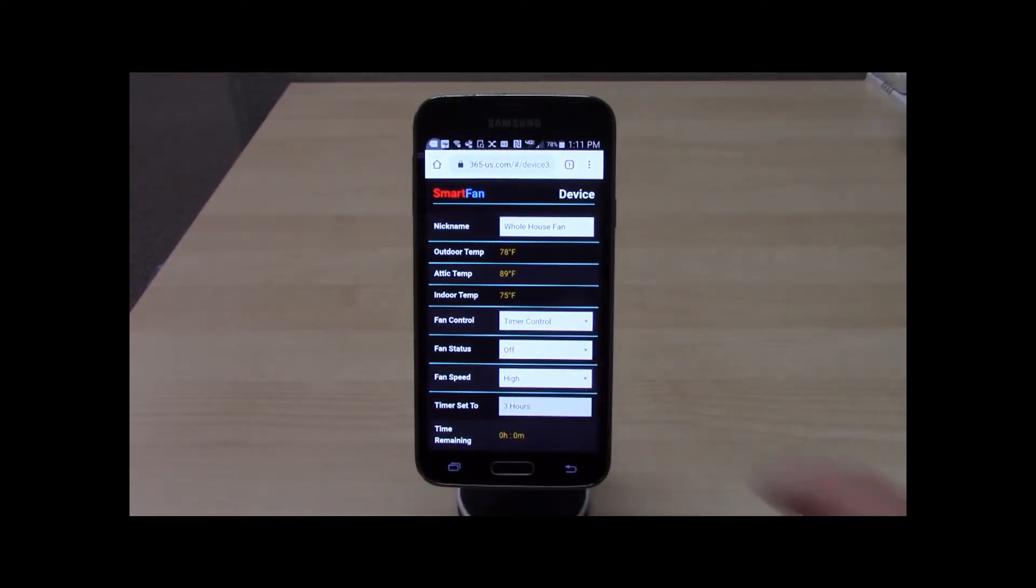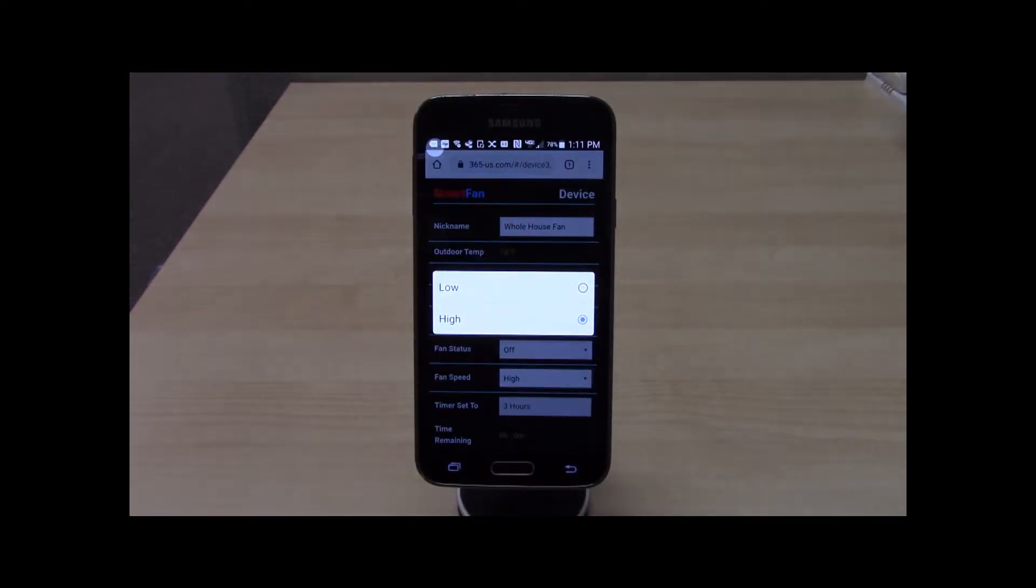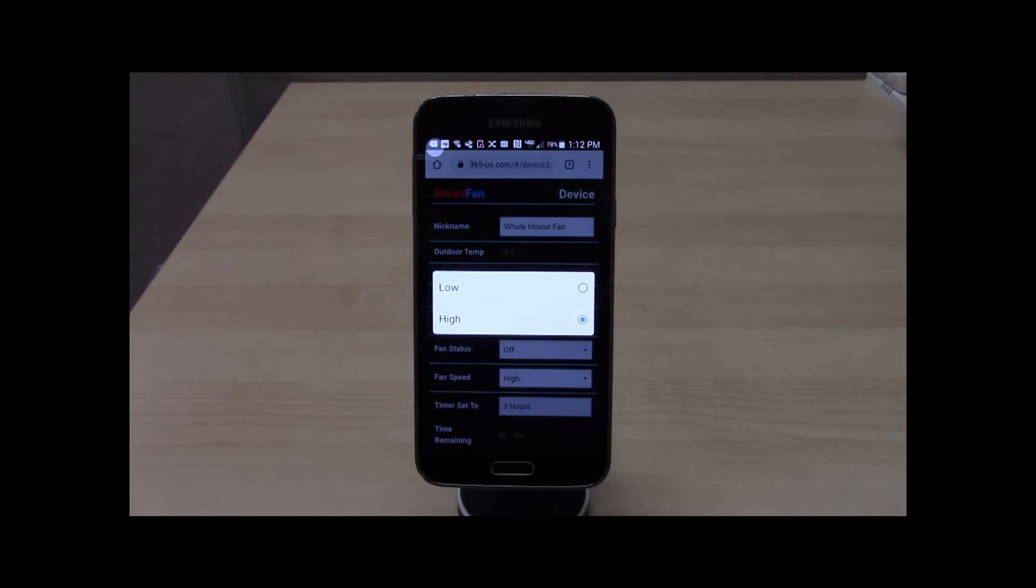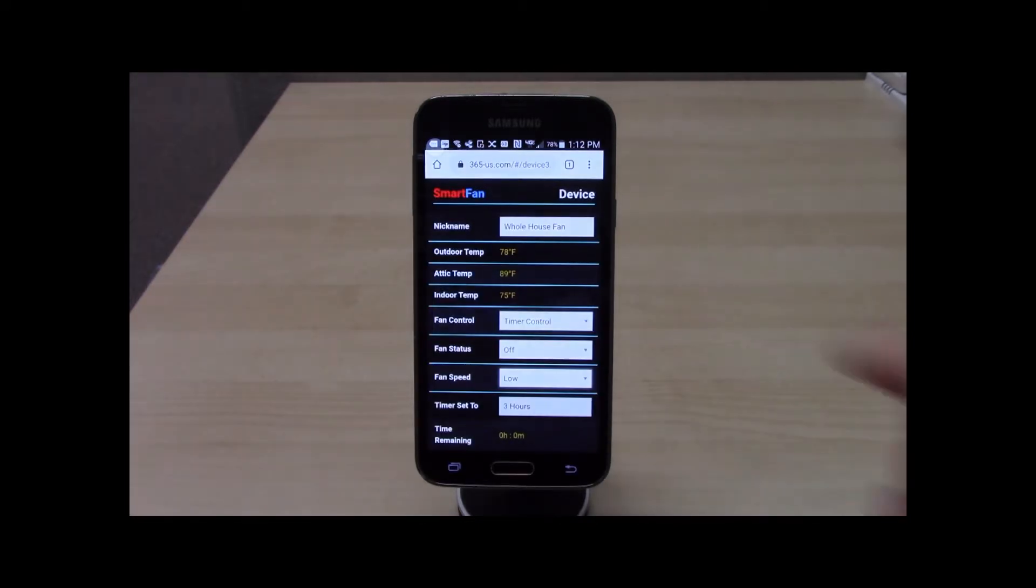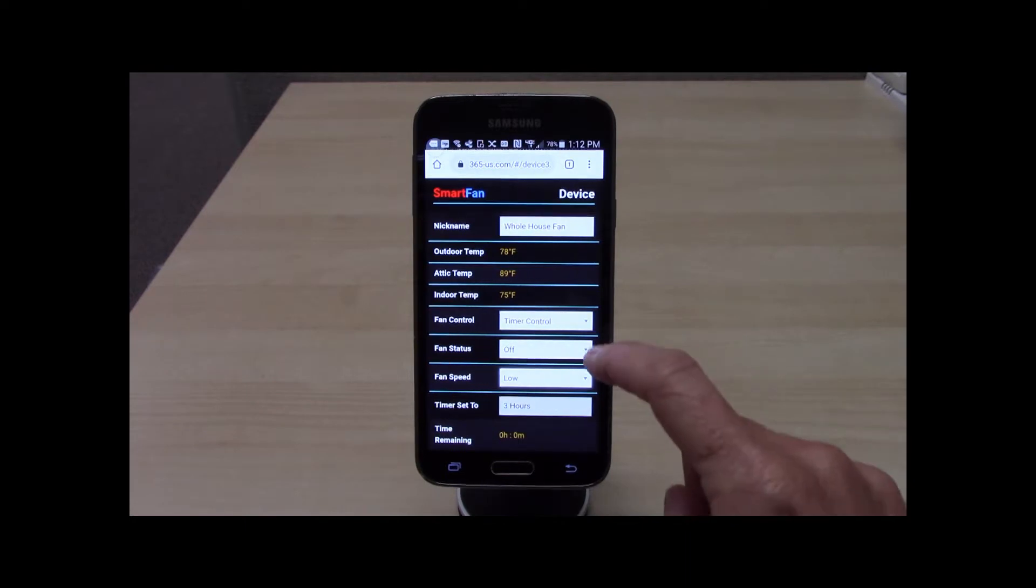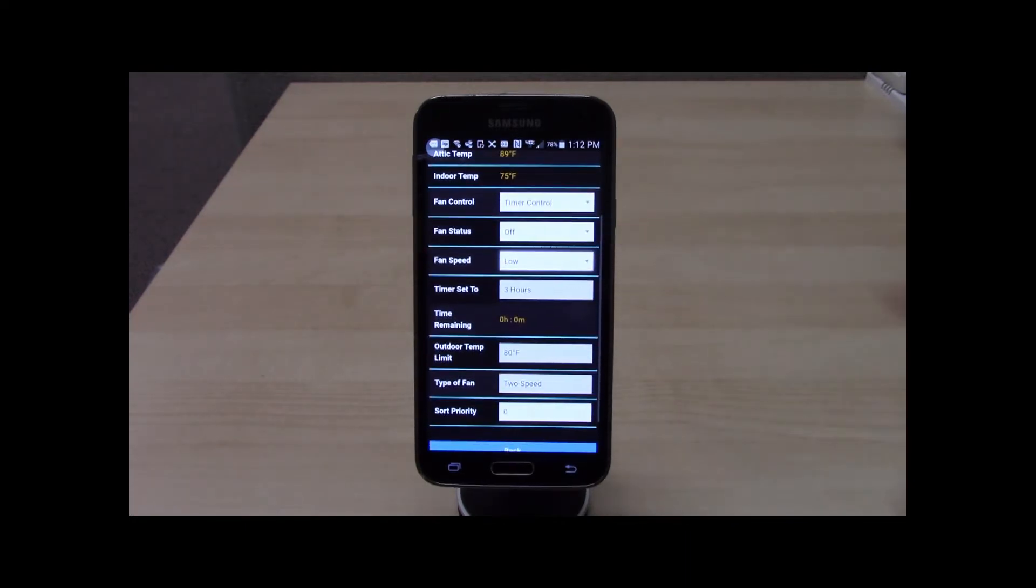Fan Speed displays the current fan speed and when pressed displays the speeds available. A single speed fan will display high, a two speed fan will display high and low, and a three speed fan displays high, medium, and low. The type of fan is set during initial setup and will be covered shortly.